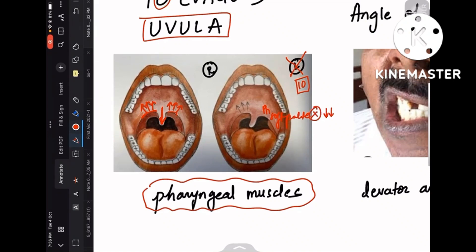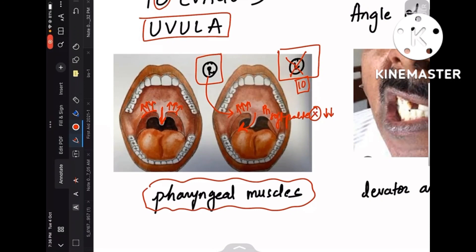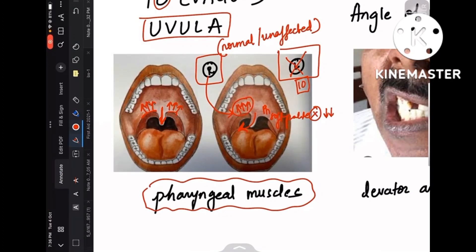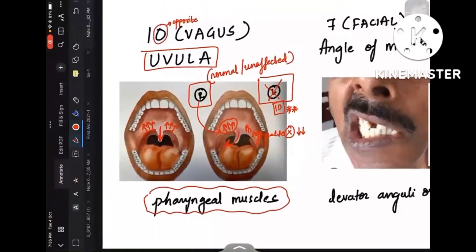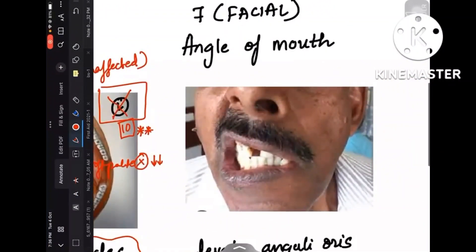With a left-sided vagus nerve lesion, the left pharyngeal muscles are affected, but the right-sided muscles function normally, so they lift the uvula as normal. The uvula then deviates towards the right side. The lesion is on the left side, but the uvula is deviated towards the opposite side — the normal or unaffected side. This is because the muscles supplying the palate and uvula are properly functioning on the right side but affected on the left side.